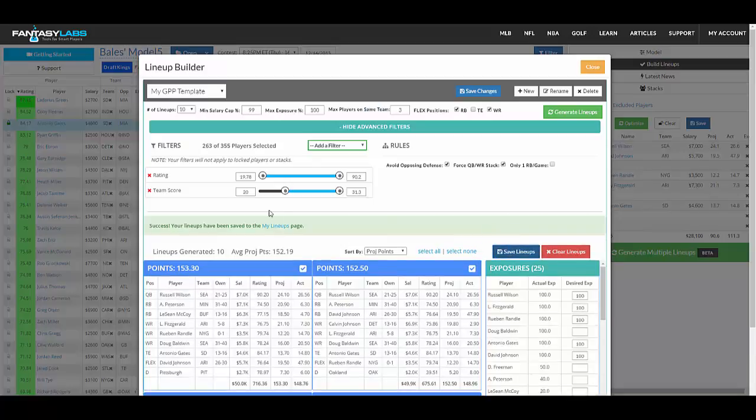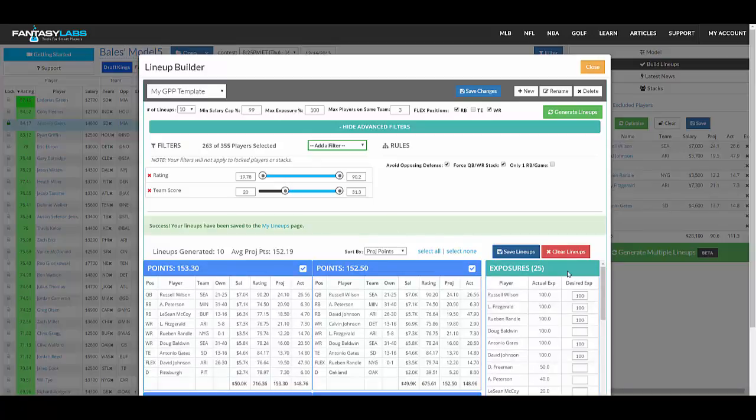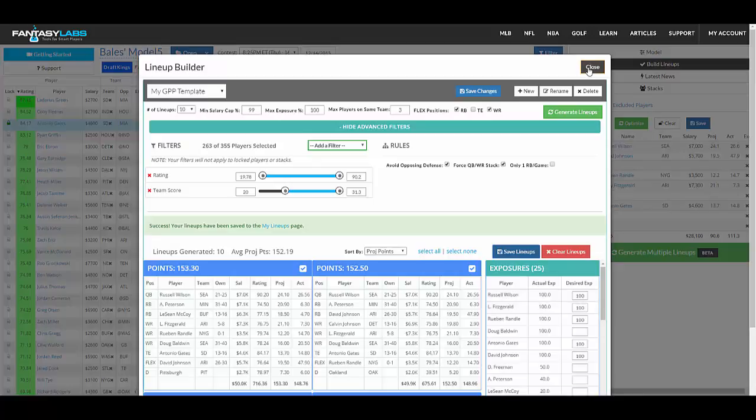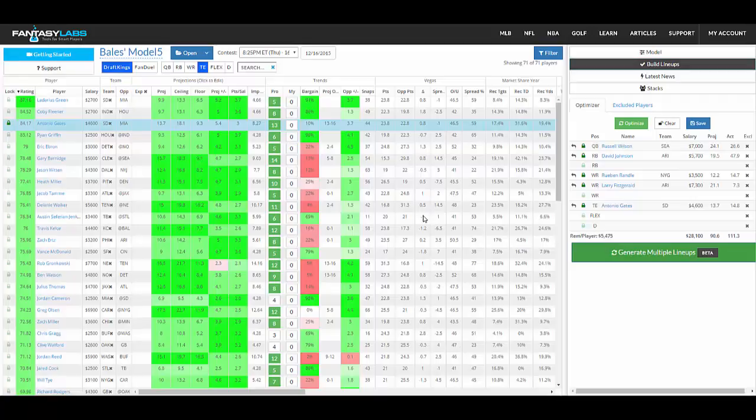And that'll go to your My Lineups page where you will be able to see overall player exposure in a way that's more digestible than right here, your flex usage, all of the lineups where you can remove them, get notifications if guys are scratched or something happens, and then ultimately export those right to DraftKings or FanDuel.